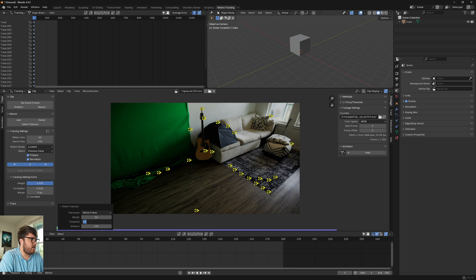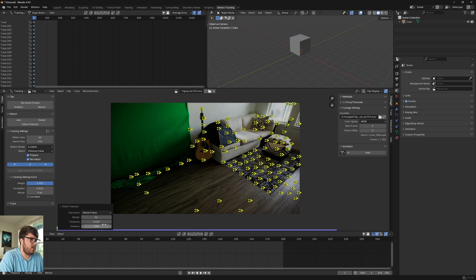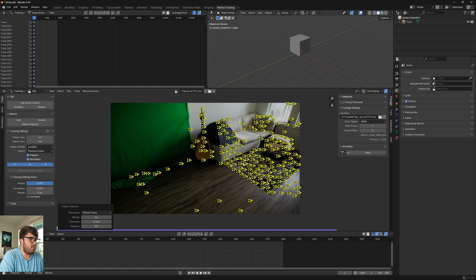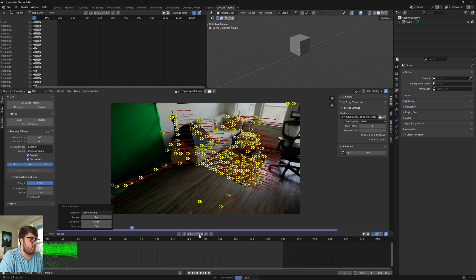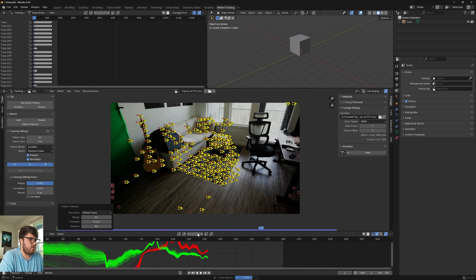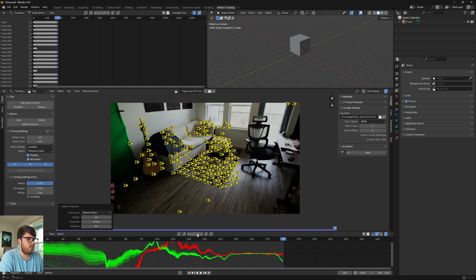Come over here. We're going to set the threshold to a low number like 0.01. And then just to have a little bit more markers in the scene, I'm going to set the distance between the points to 80, just so we have a big mess of markers over here. And then we're going to hit control T or press this little button right here to track forward.